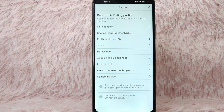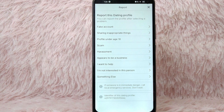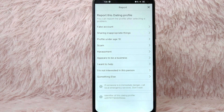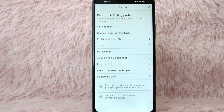You will then see Report Dating Profile. You can report the profile by selecting a problem. Options include Fake Account, Sharing Inappropriate Things, Profile Under Age 18, Scam, Harassment, and many more.